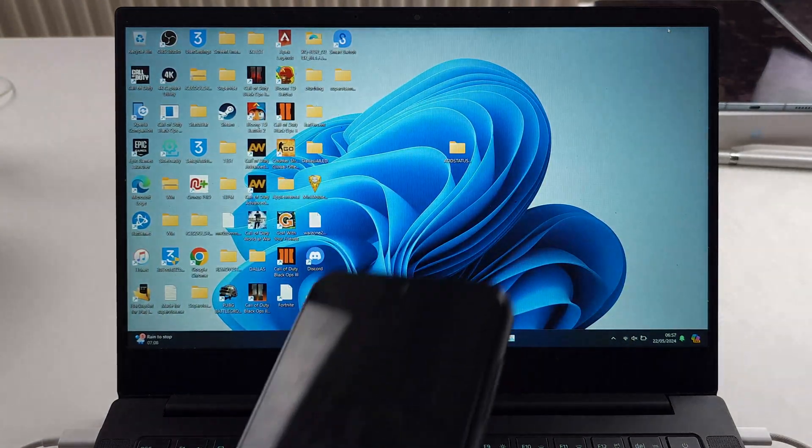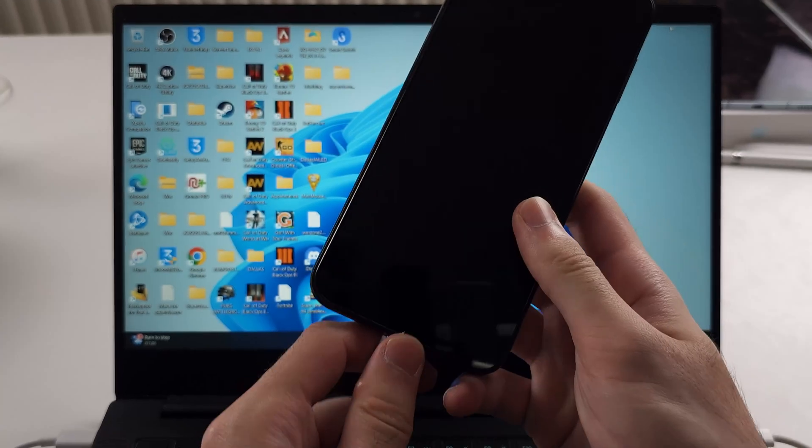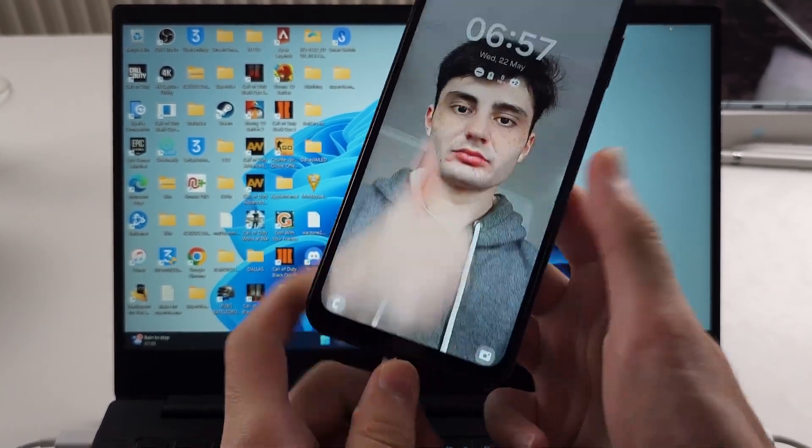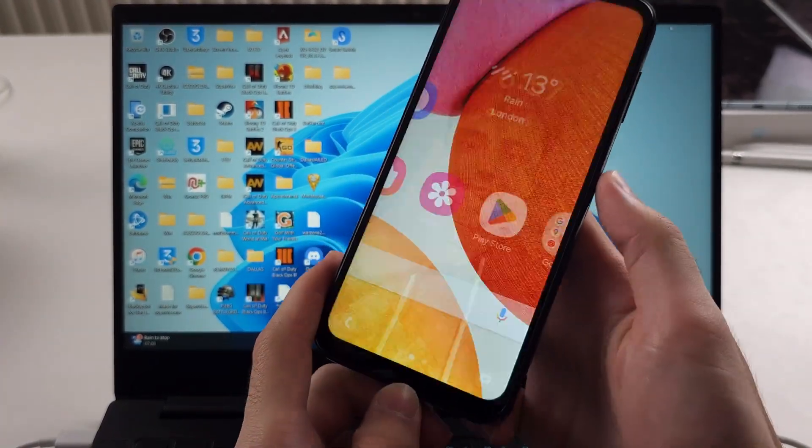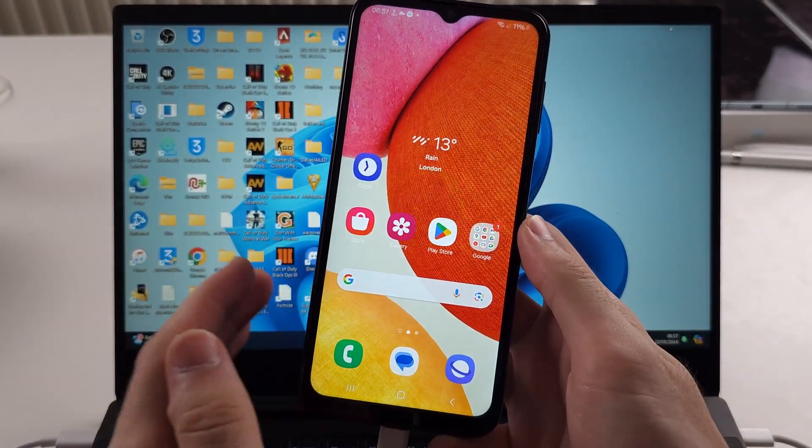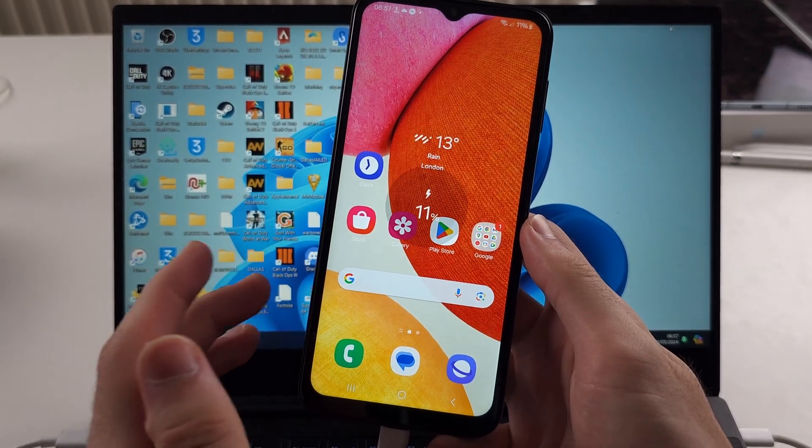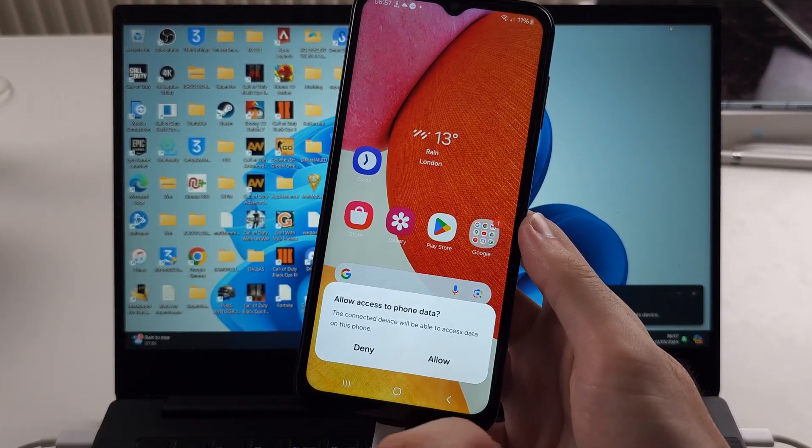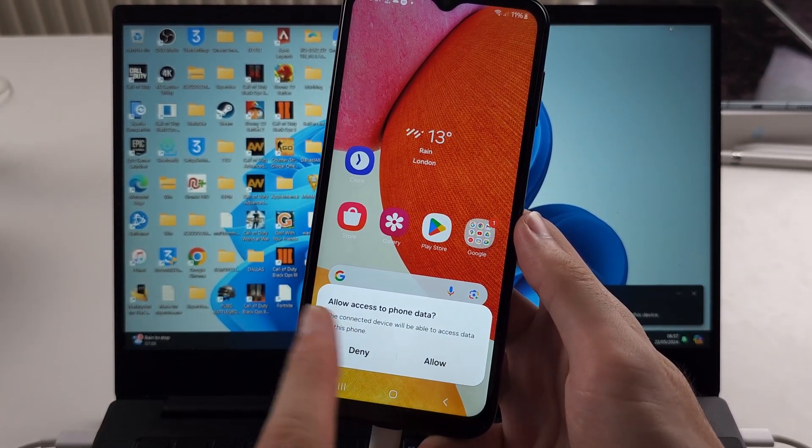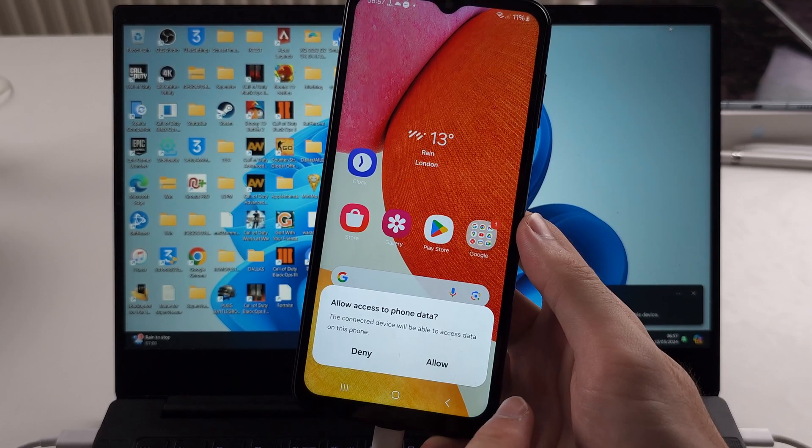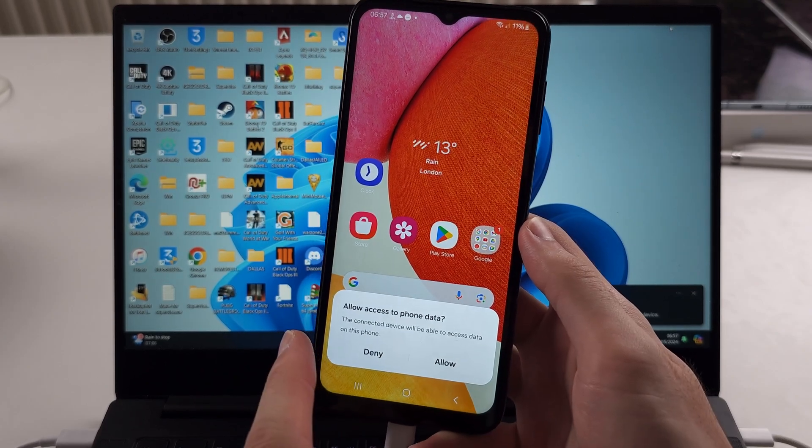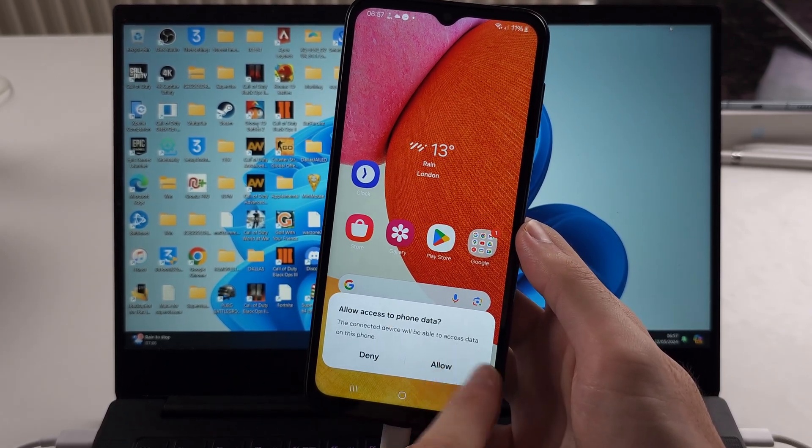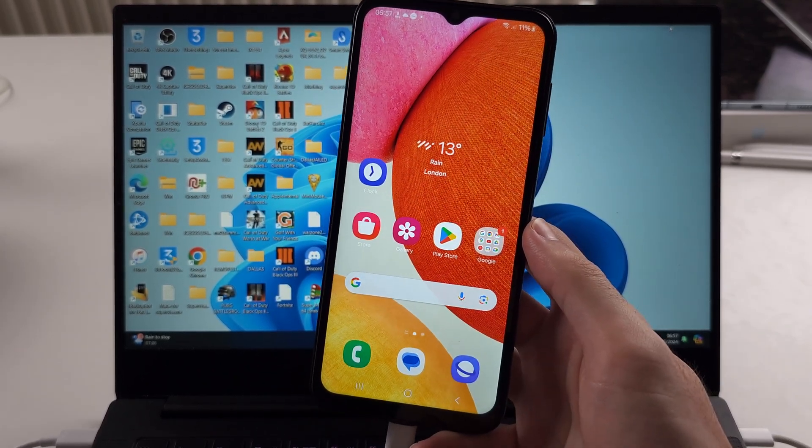Once those are installed, we need to connect the A14 to the computer. If your phone is not being recognized by the computer, first we need to allow access to the phone data. This won't always show up, but if it does, tap allow.